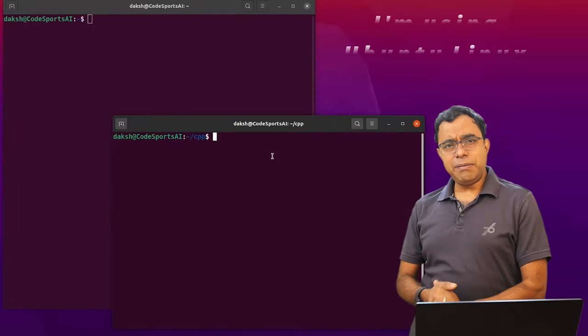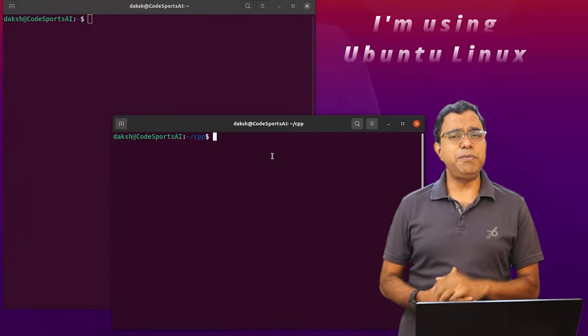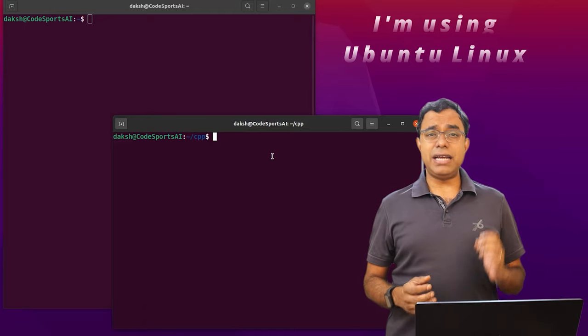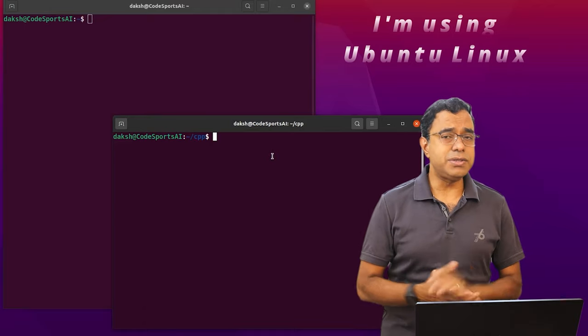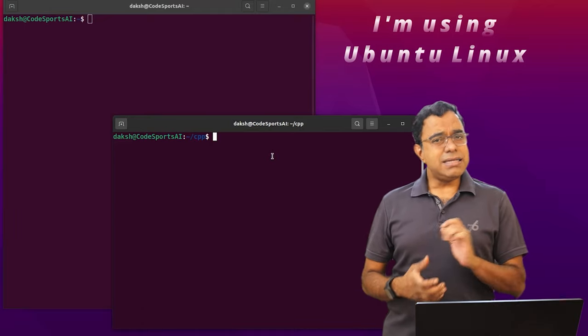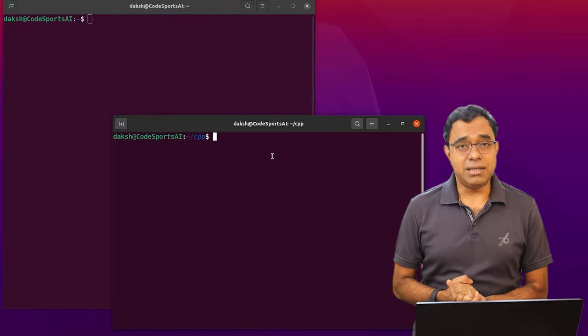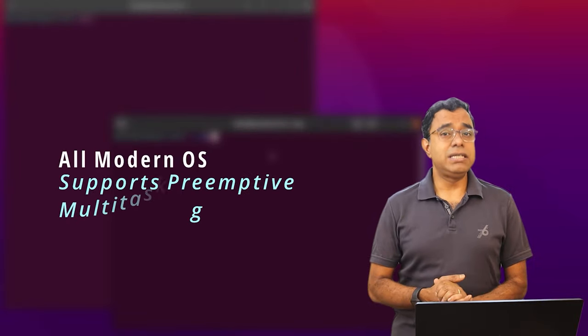So here I am in my Linux Ubuntu system, but before I go ahead and show you some demos, let's recap what we have learned about multi-threading, what we have learned in our academics.